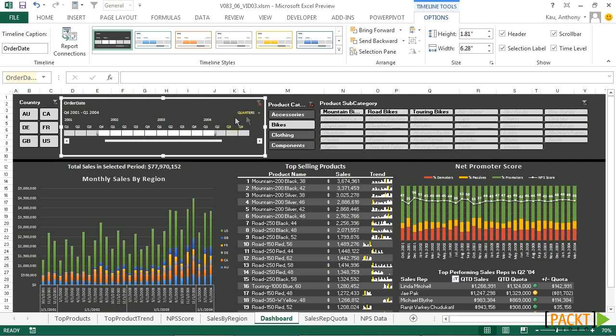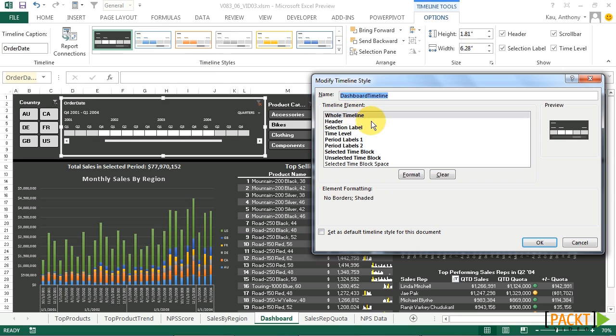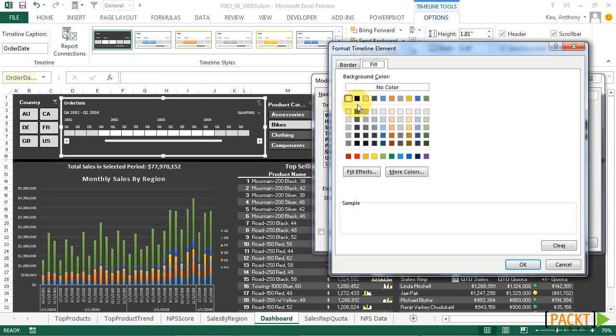We can see that updated. Now let's go back and finish formatting our bar. To modify. And choose Selected Time Block. Format. This will be the part that is selected. And to go along with our slicers, we should color it. We should fill it with a light gray. Click OK.